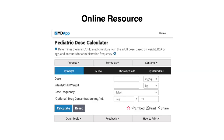If you'd like to double-check your work or use an online resource, there is a great pediatric dose calculator through MDApp, which you can find online easily and it's free to use.